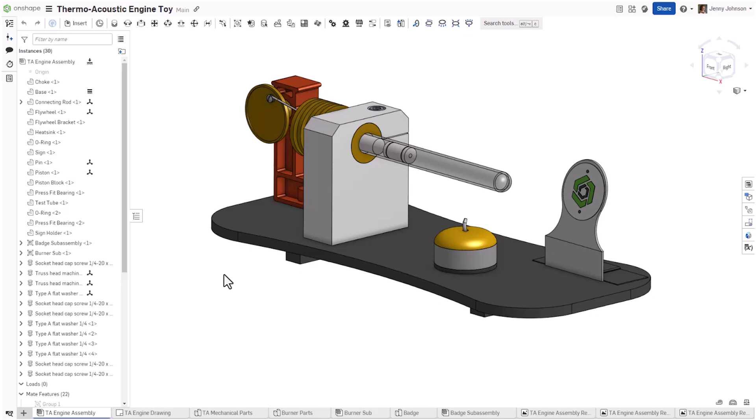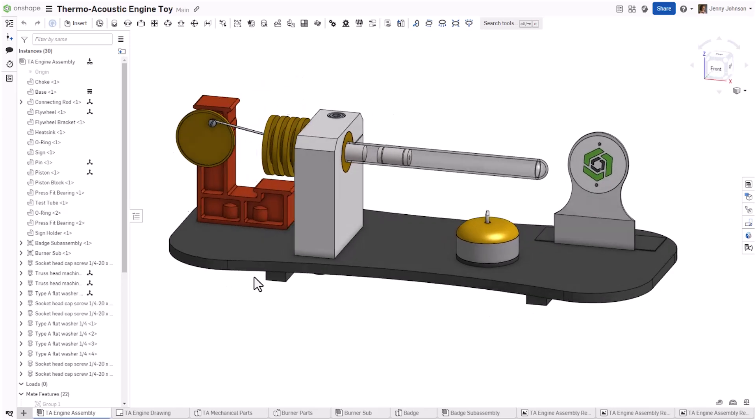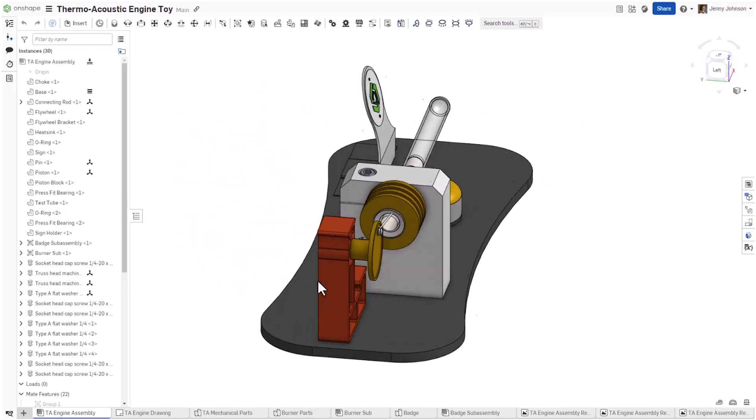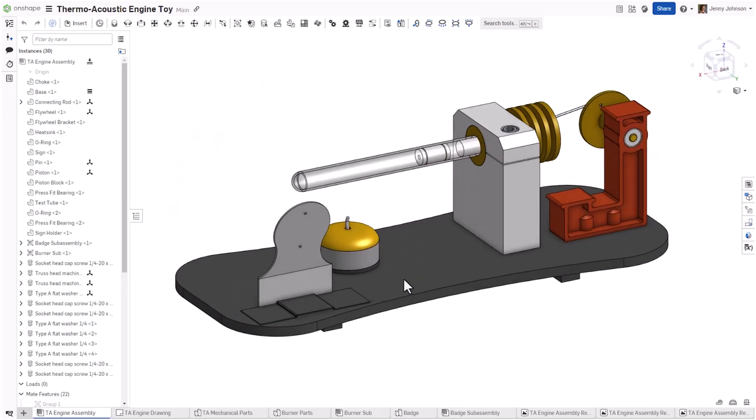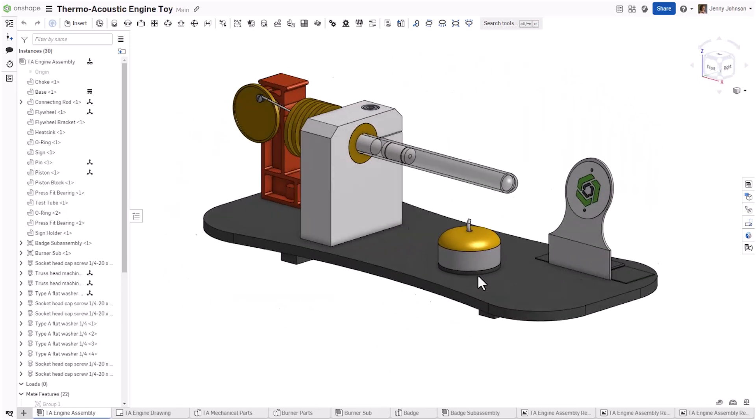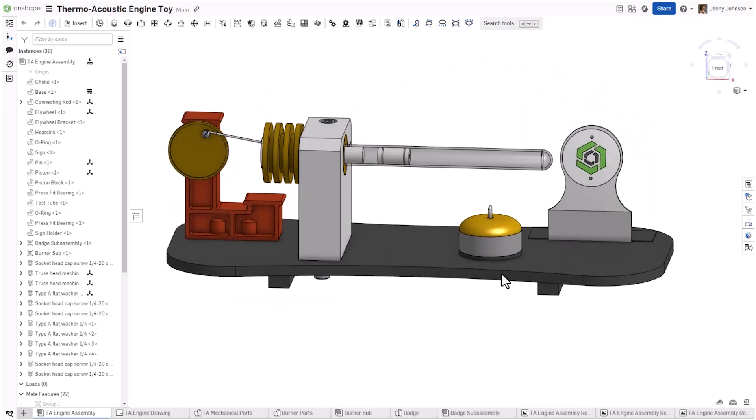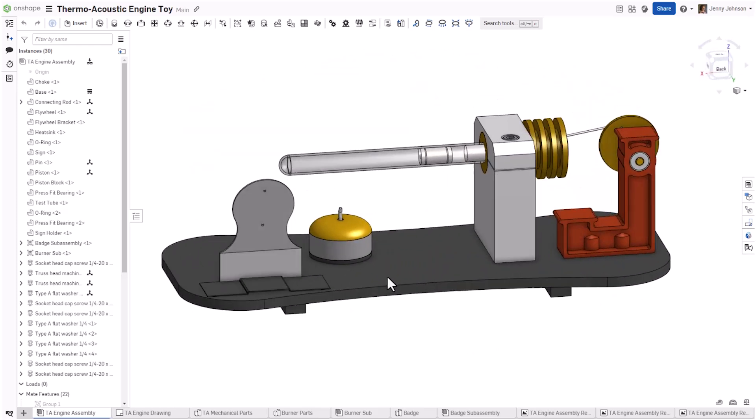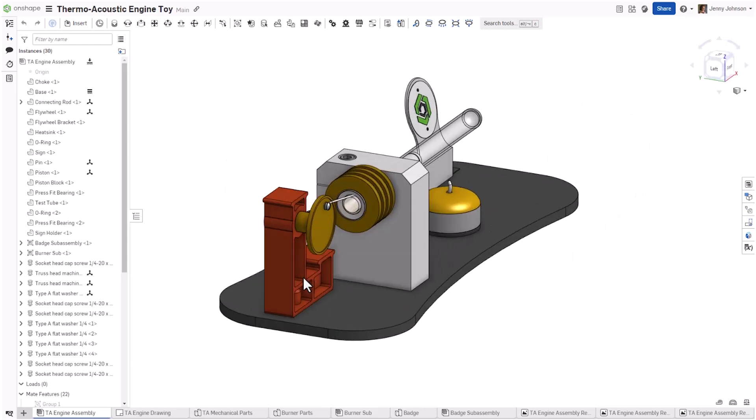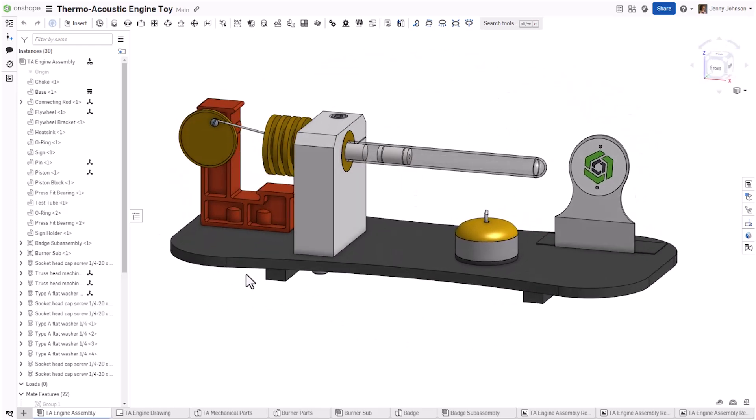In Onshape, you can achieve this behavior, a rotation that keeps the vertical axis upright, by holding the Alt key, or the Option key on a Mac, while dragging with the right mouse button.